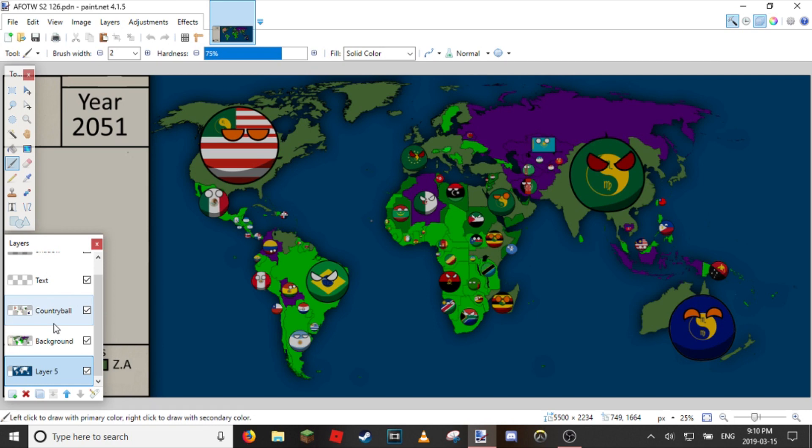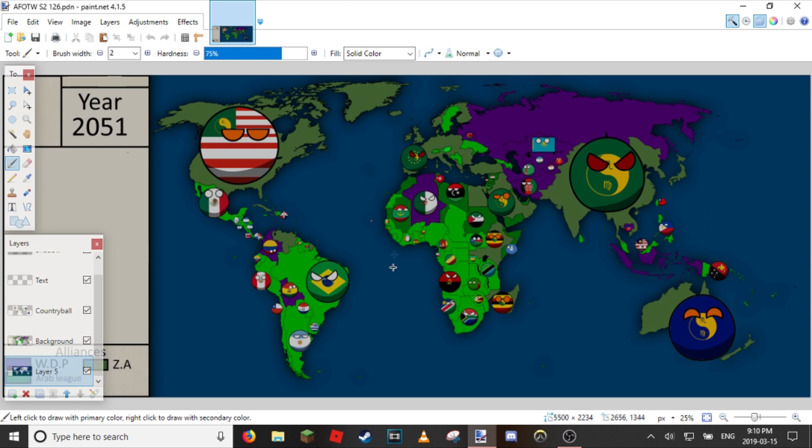But yeah you can see there's some nations missing. You can see Chad, Senegal, Russia, Austria, Switzerland, Sweden, Yugoslavia, Ukraine, Georgia, Armenia.